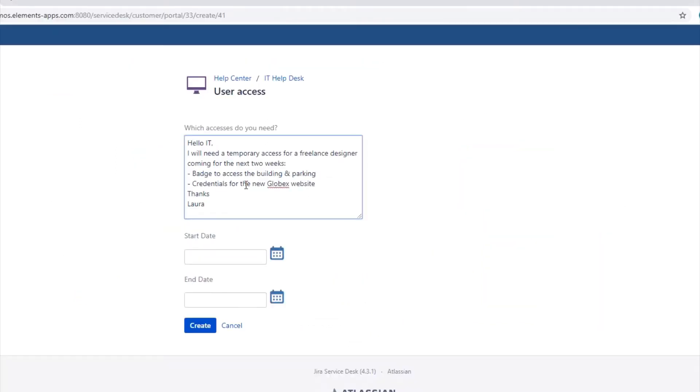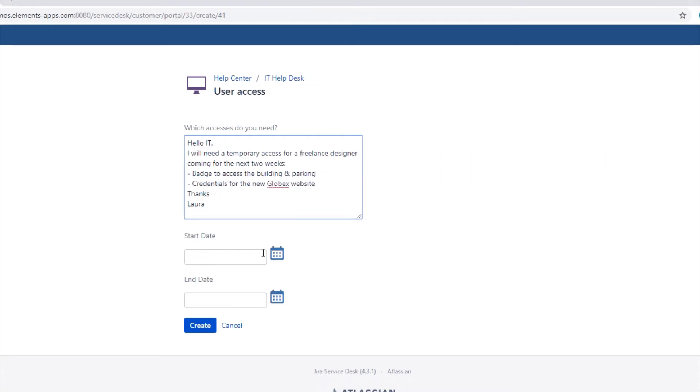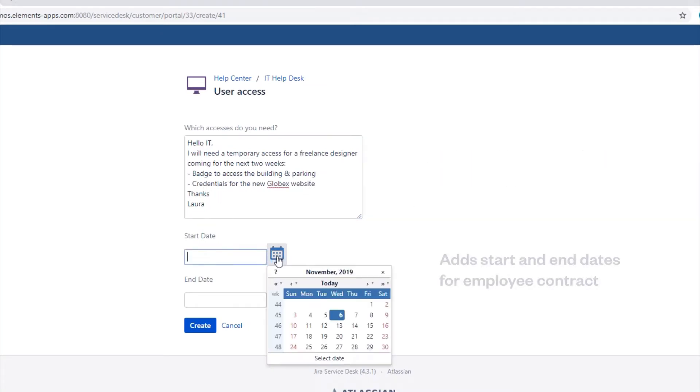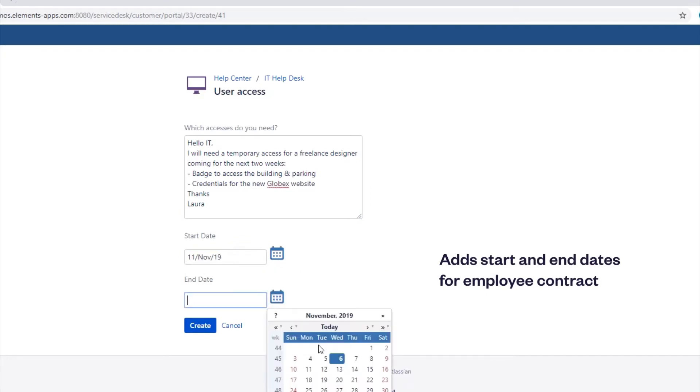In our simplified Service Desk, the manager creates the request for building app access and adds the start and end dates for the employee's contract.